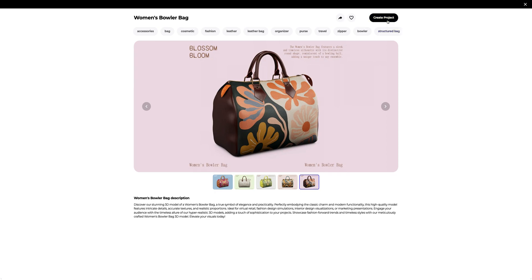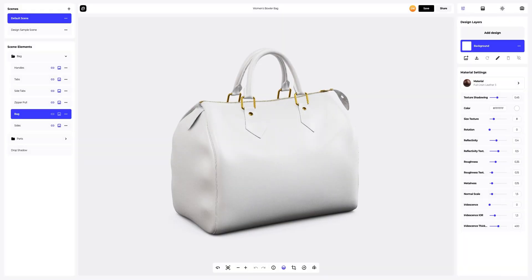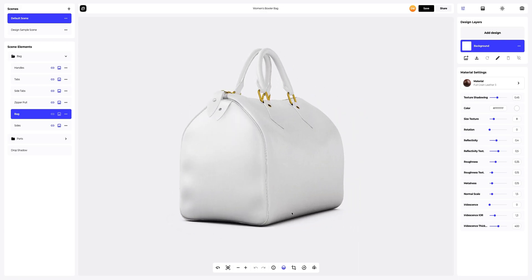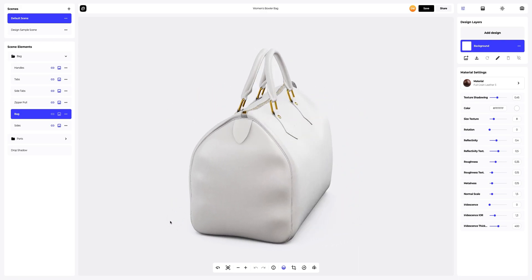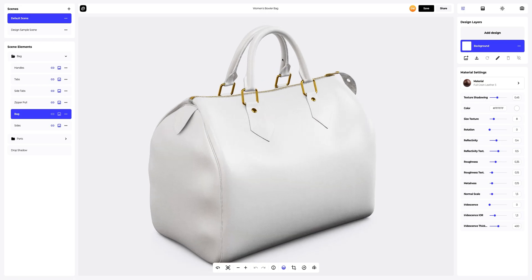Let's create a new project. This is what our bag model looks like. Let's get started.